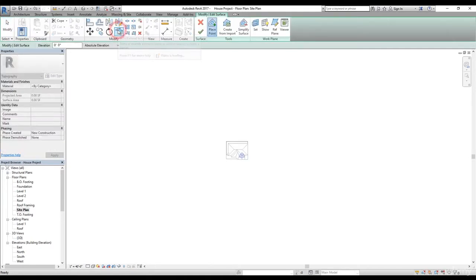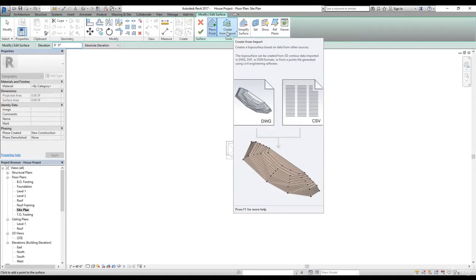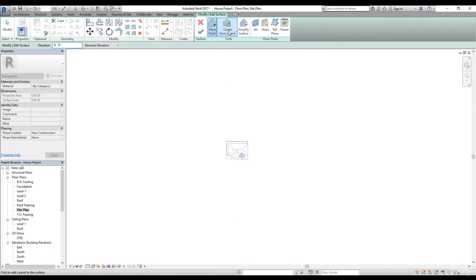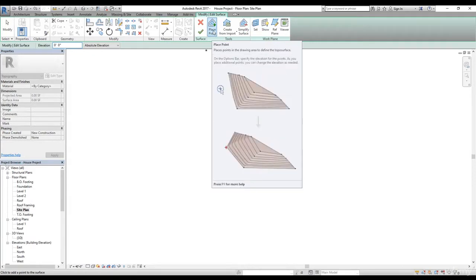We'll select the toposurface command — once selected, it brings us into sketch mode. There are a few tools here to create your toposurface. The first tool is Place Point, so we can create a toposurface by placing points. On the option bar we have an elevation option, so whatever elevation you enter will be applied to your point. Next we have Create from Imports — if you have a toposurface drawing in AutoCAD you can import it and use that file to create your toposurface. We have a separate video for linking CAD files and creating a toposurface from a linked file. The next option is Simplify Surface — very simple, just click points and it creates your toposurface. But most likely you'll be using the Place Point command when using Revit to create your toposurface.